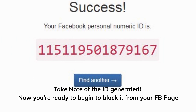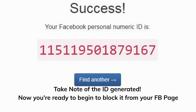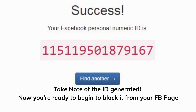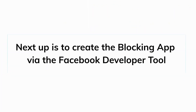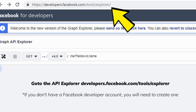Take note of the number generated, as you will need it later. Now we are ready to create the blocking app via the Facebook developer tool. Go to the Facebook API explorer at developers.facebook.com/tools/explorer. Note: if you don't have a Facebook developer account, you will need to create one.